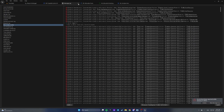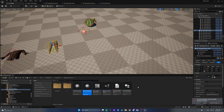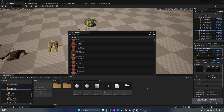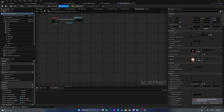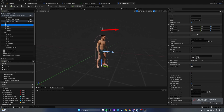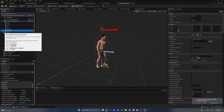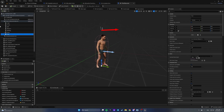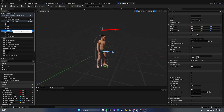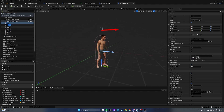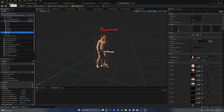Now, how do we apply clothes to our character? That depends on your approach. In my case it's a Metahuman character, and they have legs, torso, belt, bracers, back, face, feet — skeletal mesh parts. So what we need to do is apply a skeletal mesh to one of these skeletal mesh components.